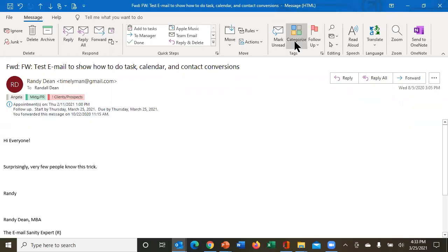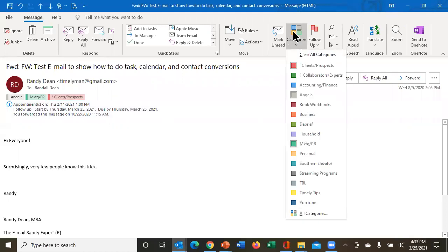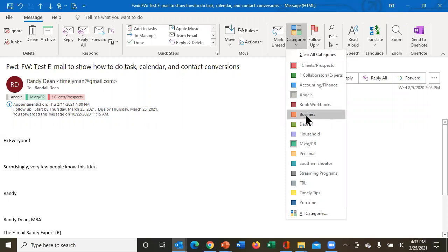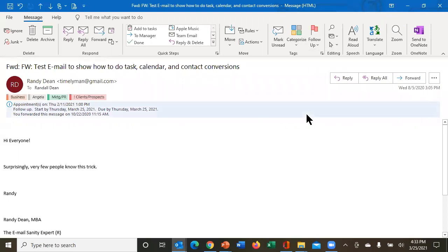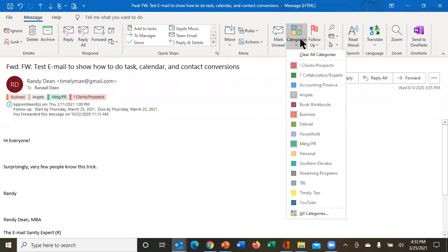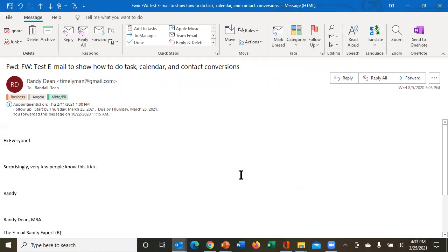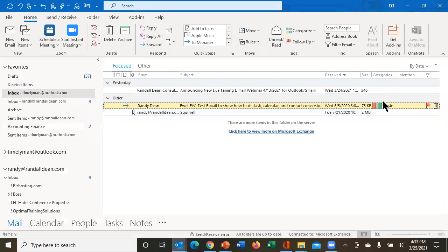Now what I can do is I can come up here, once again, the categorize button in this open email. What I can now do is if I want to change this at all, I could add business, but I could take away client prospect. And now if I close the email, that change is now notified here.